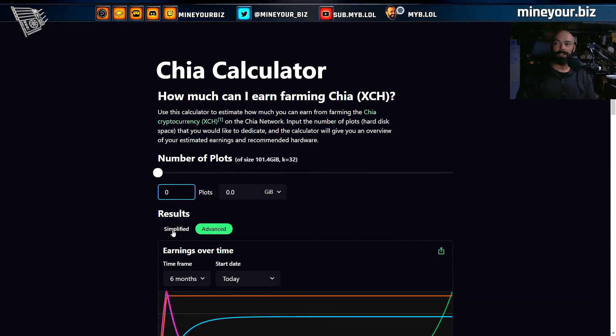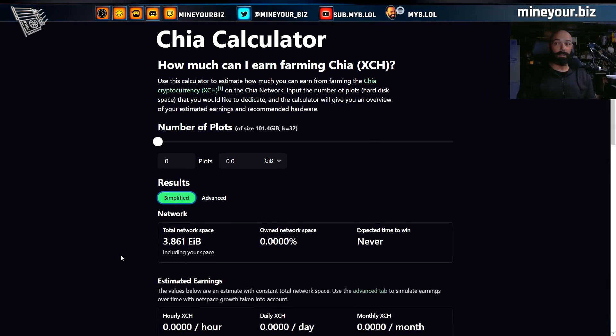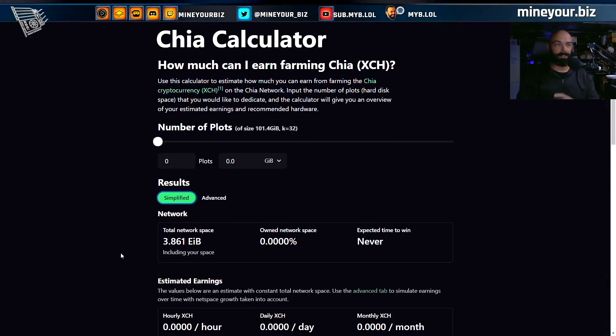Here's the dirty little secret: when you see people use this calculator online and in their videos, they're starting incorrectly. They're starting as though everything is already plotted, and that's not accurate. Let me tell you exactly what I mean and how to use this tool to properly understand whether or not it's worth it for you to get started today.